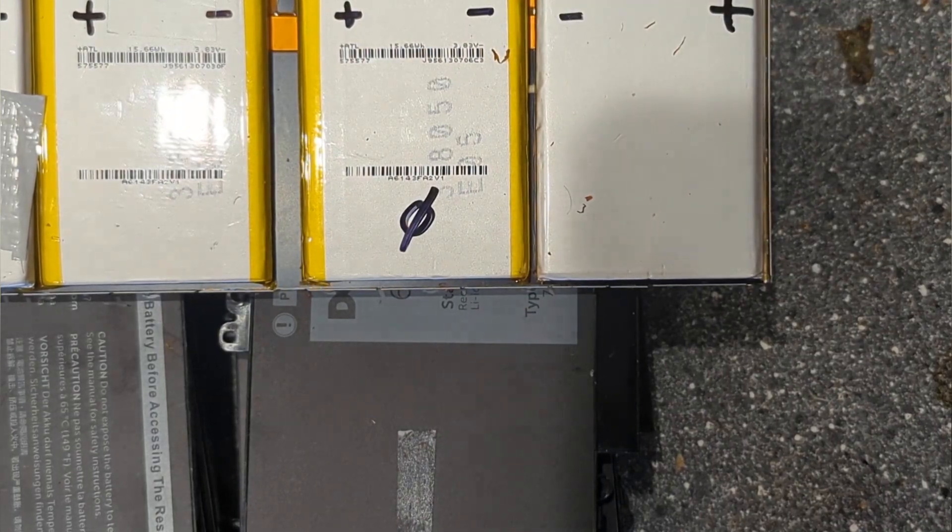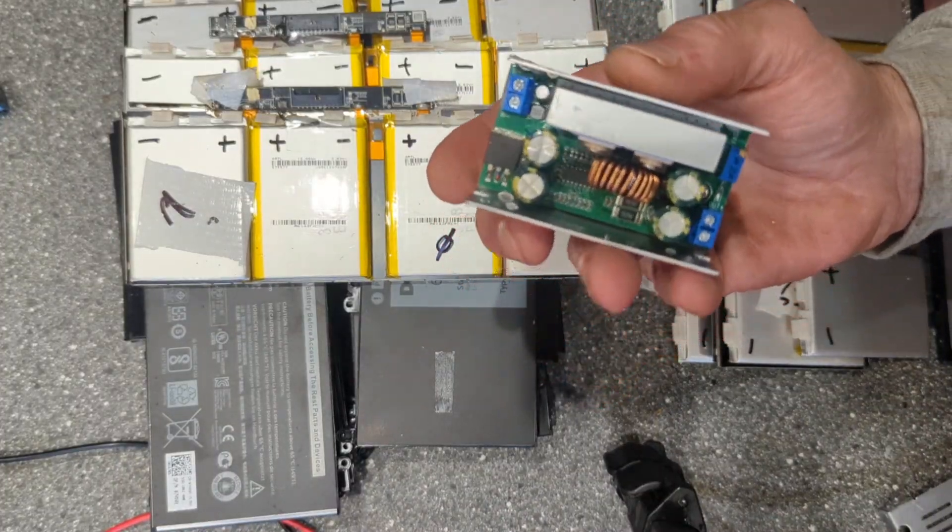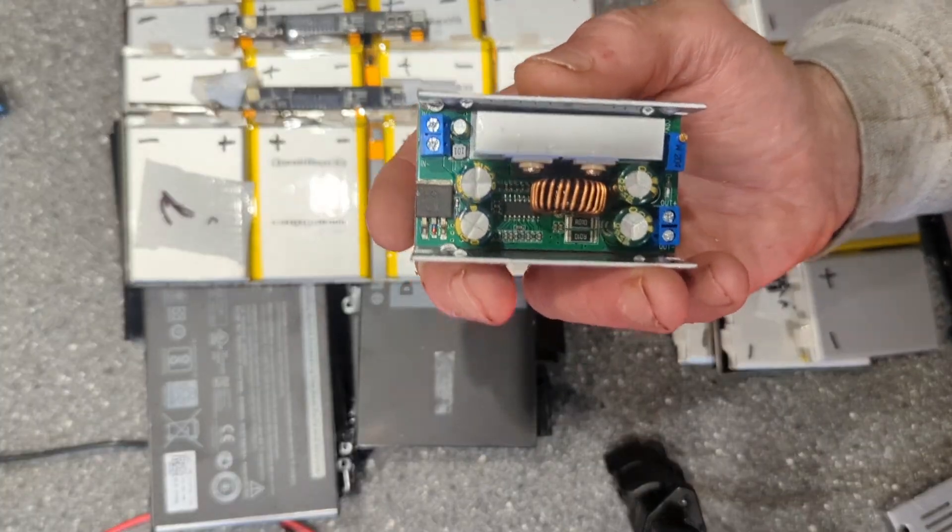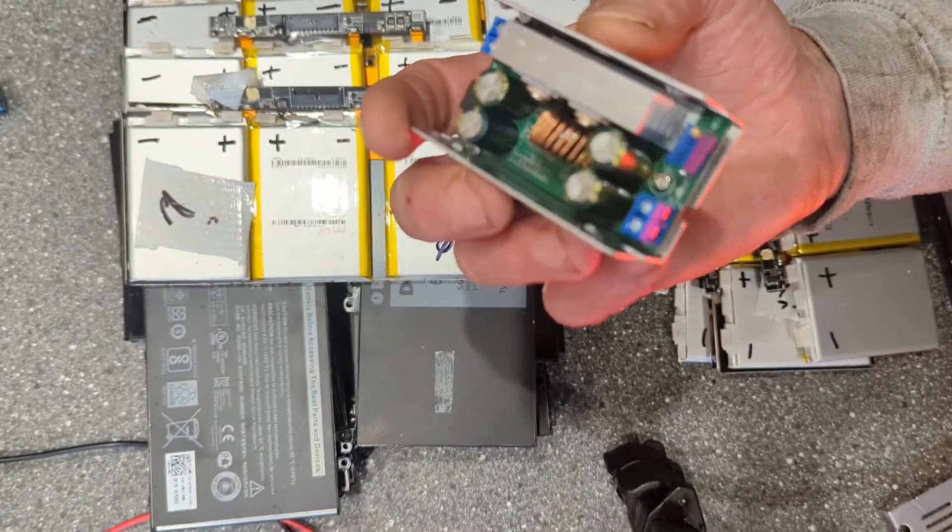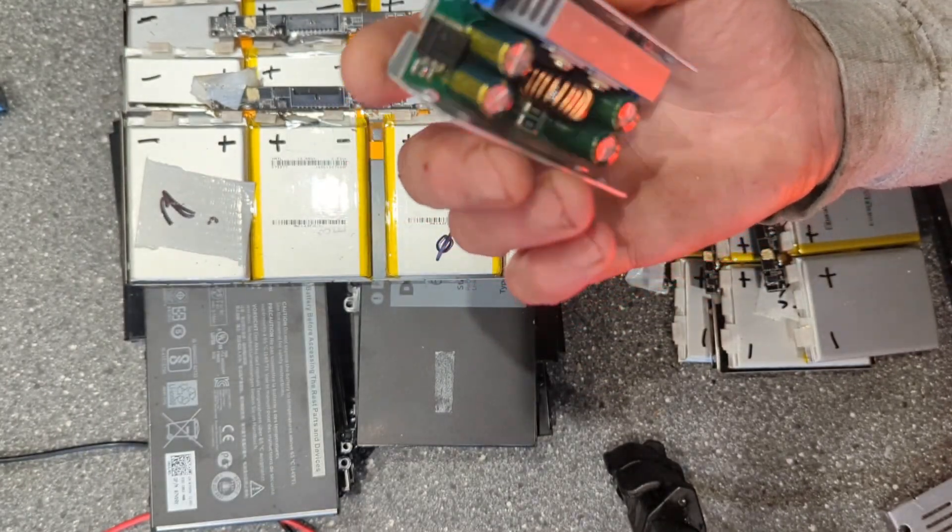My idea is that I make a 4S battery which ends up with a maximum of 16.8 volts.